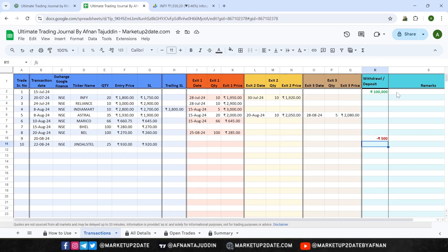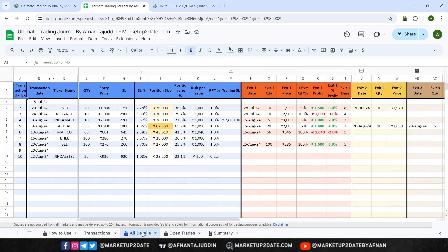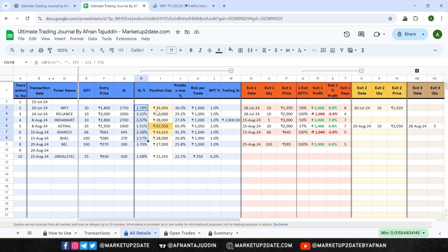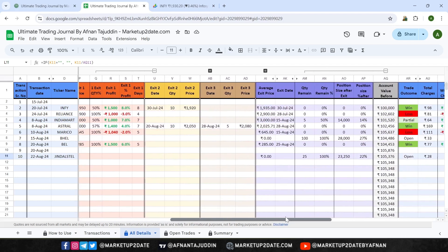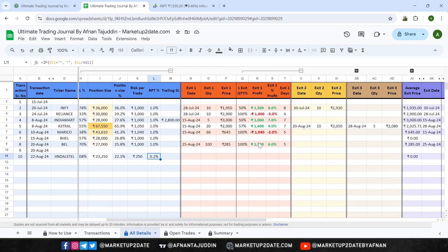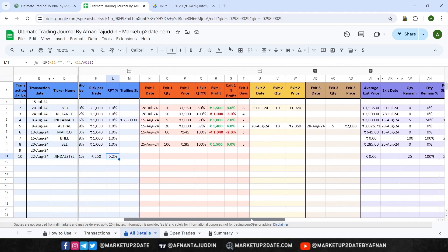Finally, use the remarks column to jot down any notes about the trade, like a link to a TradingView chart or your personal comments. The third tab is All Details. This tab is packed with automatic calculations that give you a deep dive into your trades. You'll see your stop loss percentage, position sizing amount and percent, RPT (risk per trade percentage), detailed exit analysis, and even how long you've held the trade — all calculated automatically based on the information you entered in the Transaction tab.